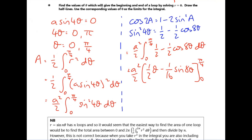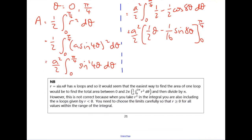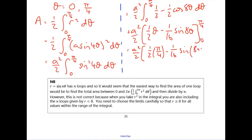Don't assume you get zero when you sub zero in, although in this case you do - sine of zero is zero. So we get a squared over two times a half times pi over four minus one over 16 times sine of eight times pi over four. Eight times pi over four is two pi, and sine of two pi is also zero. So this bit is zero, and you just get a squared pi over 16 as the final answer.